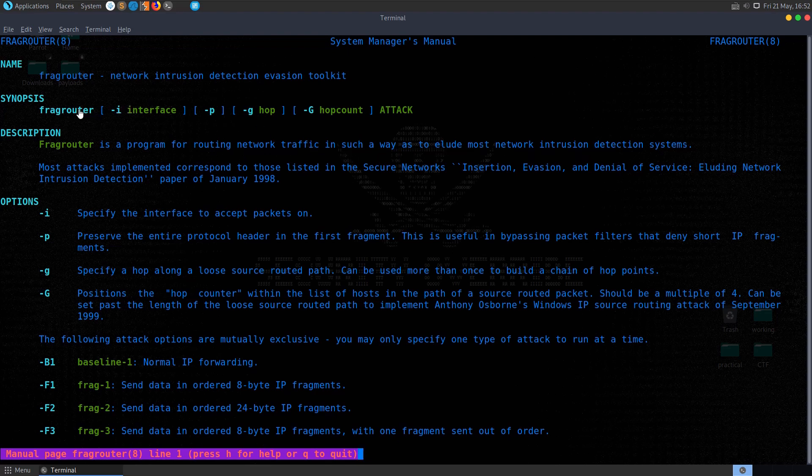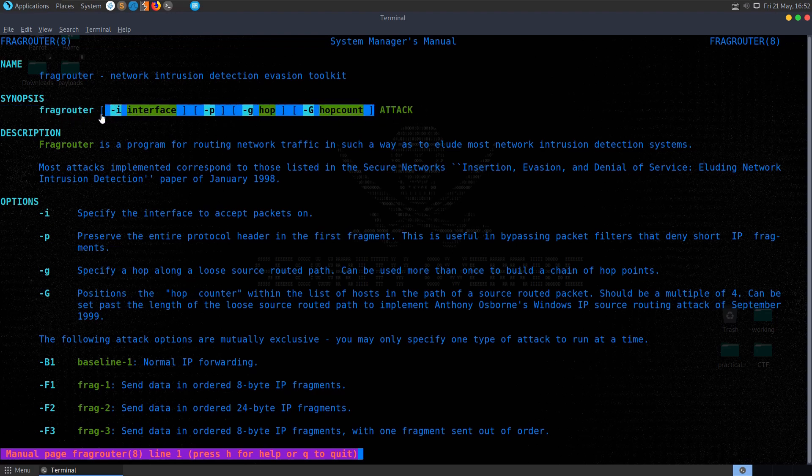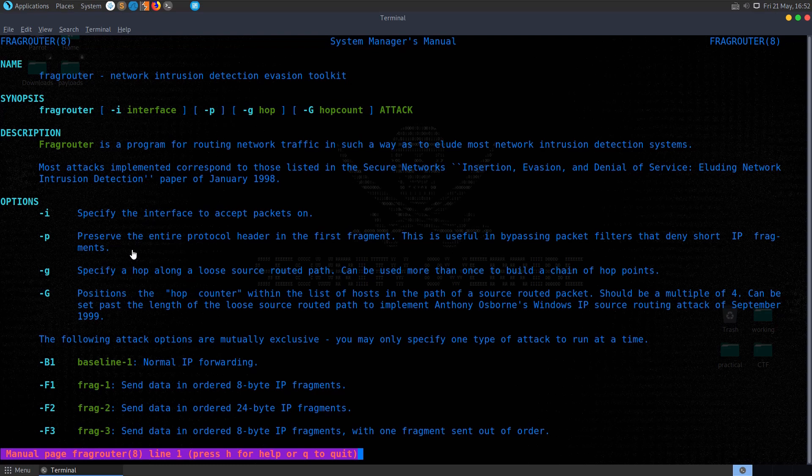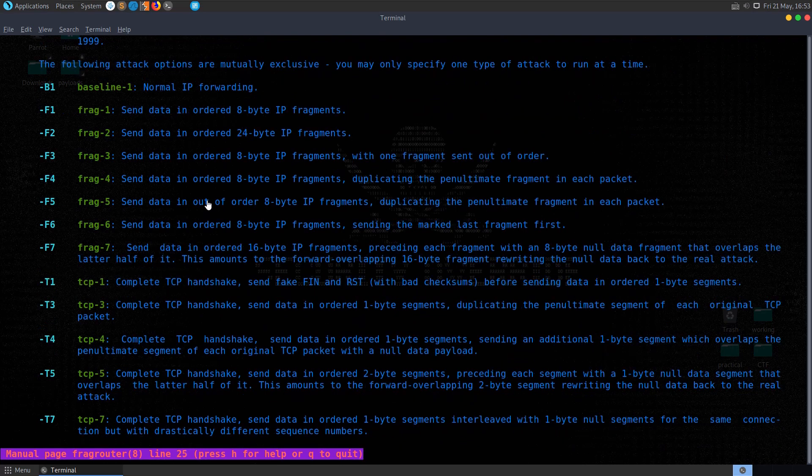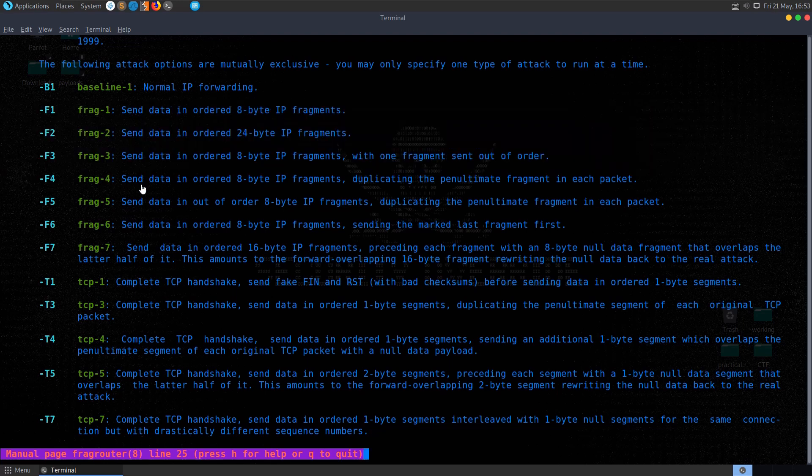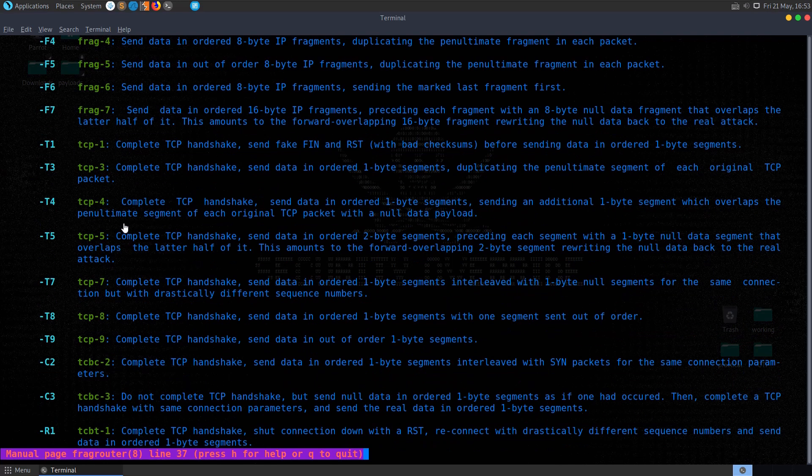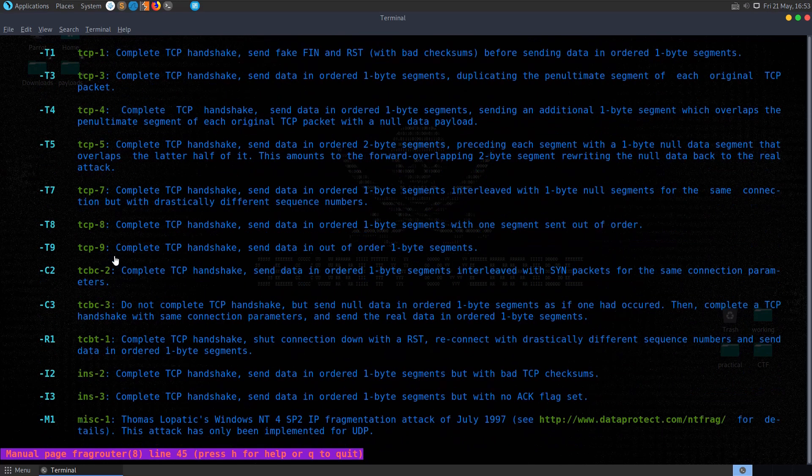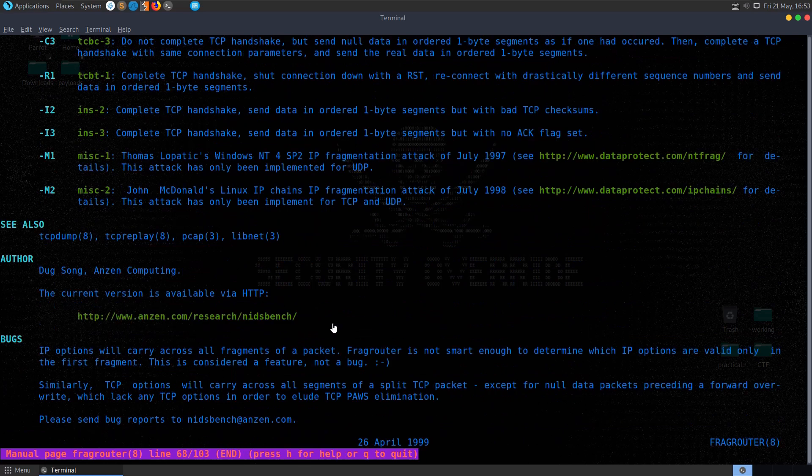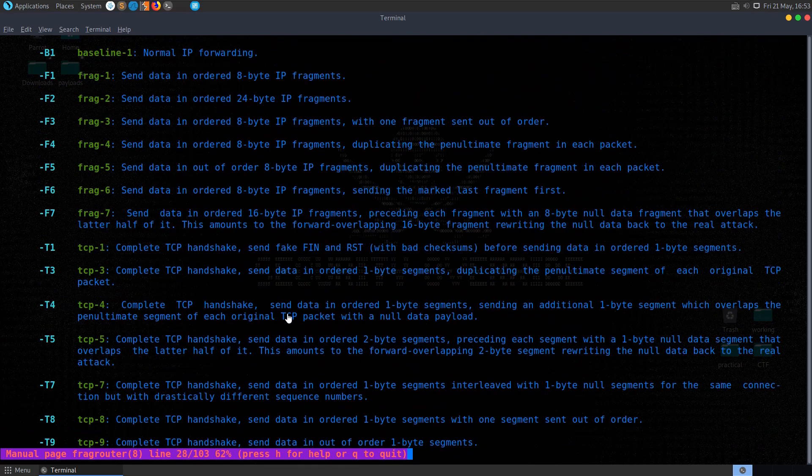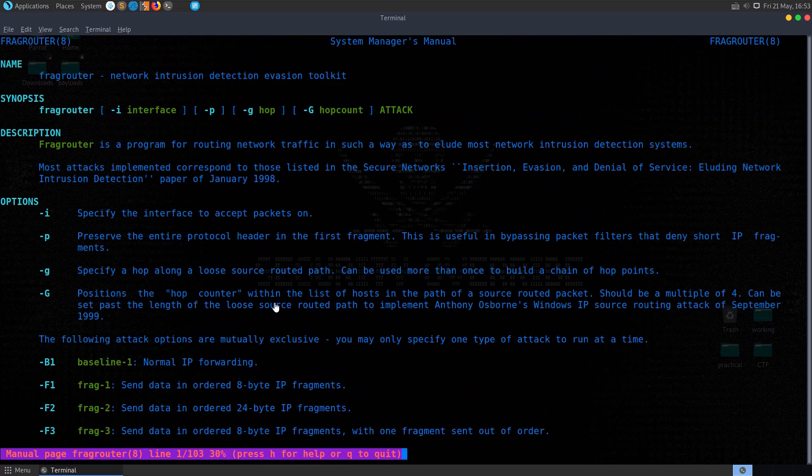If we want to run the tool, we can run it with an attack type and then some optional parameters. We have a list of different attacks down here, and we can only specify one at a time. Essentially what this will do is it will take in packets from an attacker, fragment them based on whatever rules we provide, and then forward them on to the victim in an effort to bypass firewall rules.